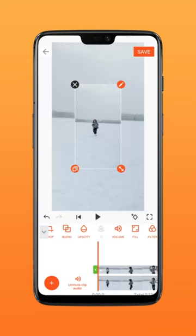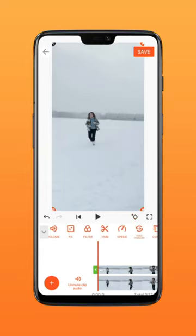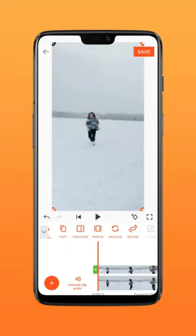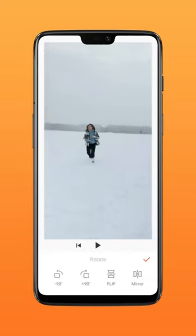Click to make the video full screen, then press rotate to flip the video.